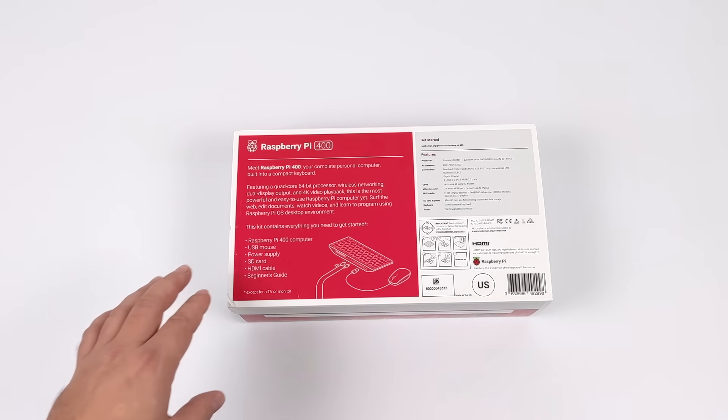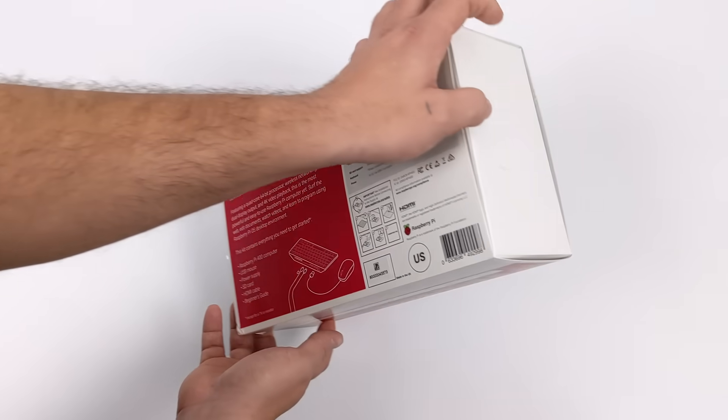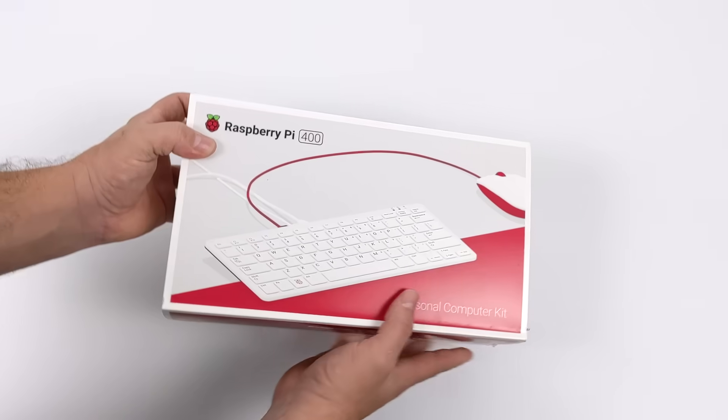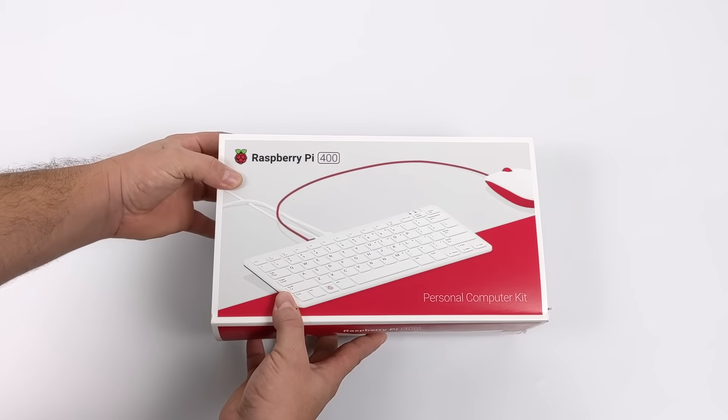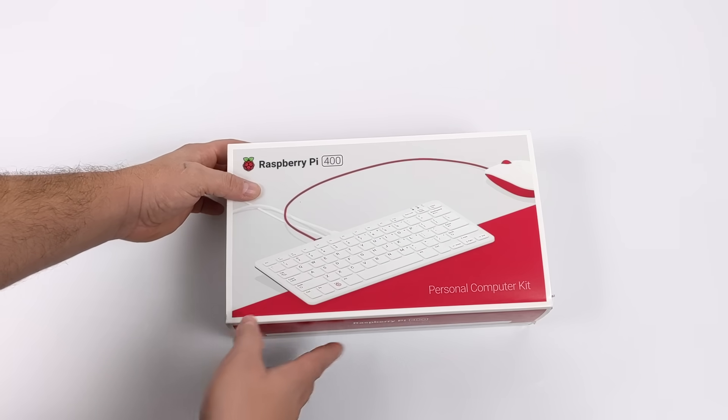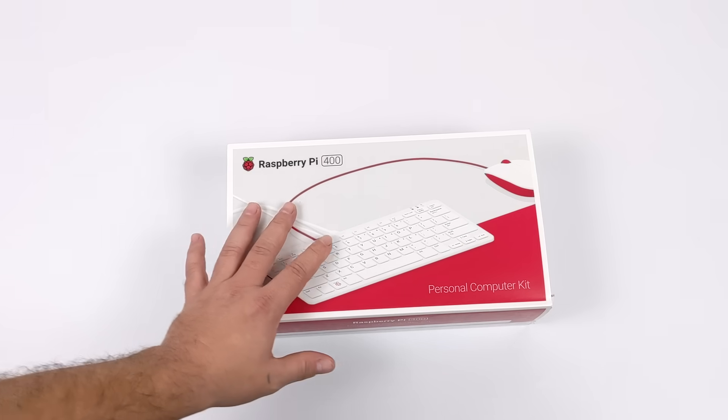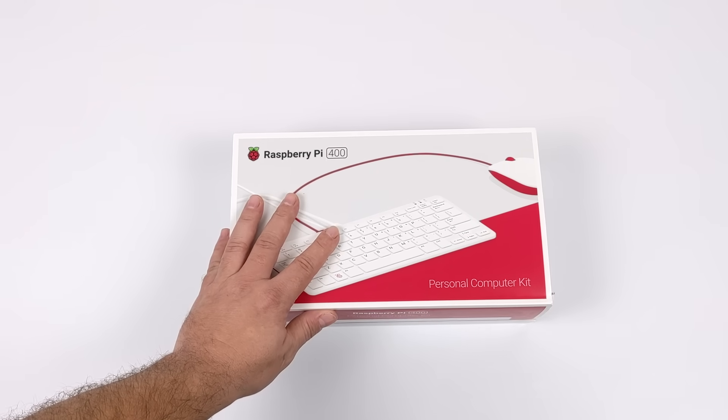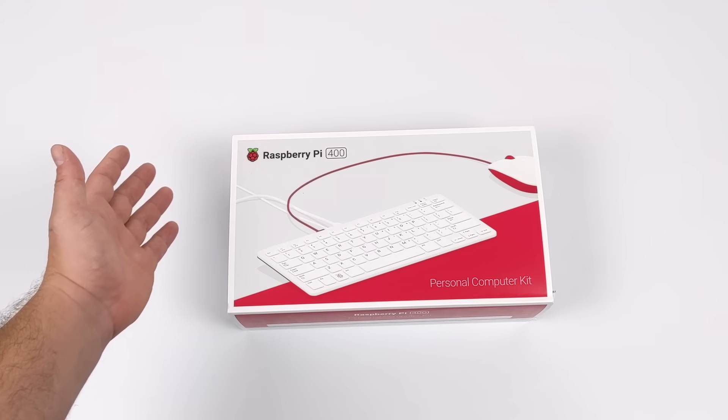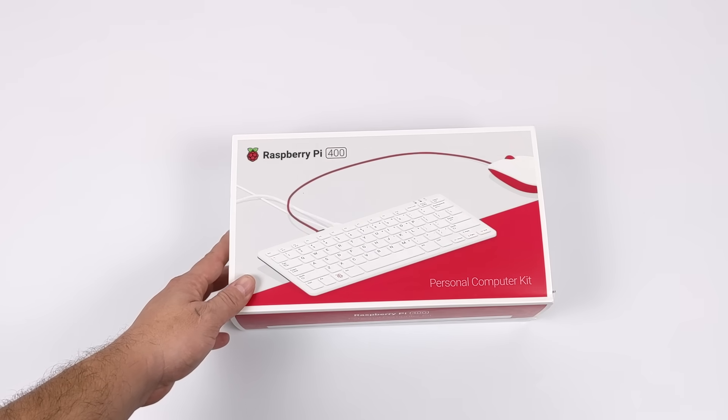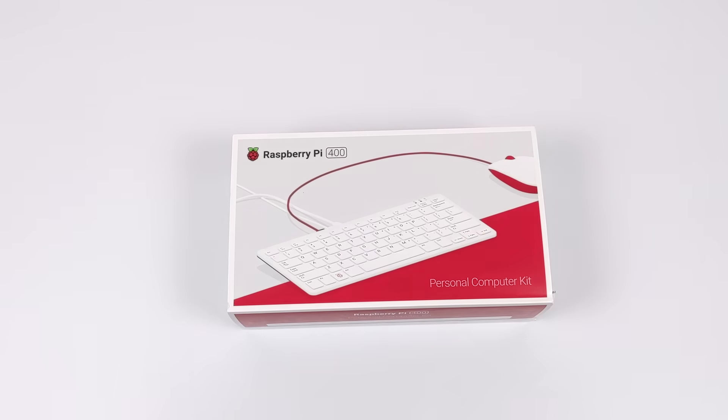We're looking at the kit version in this video. This goes for $100 and comes with the Pi 400, power supply, HDMI, micro SD, and a mouse. They also offer the Pi 400 standalone version with no extra accessories for $70. I'm super excited about the Pi 400.